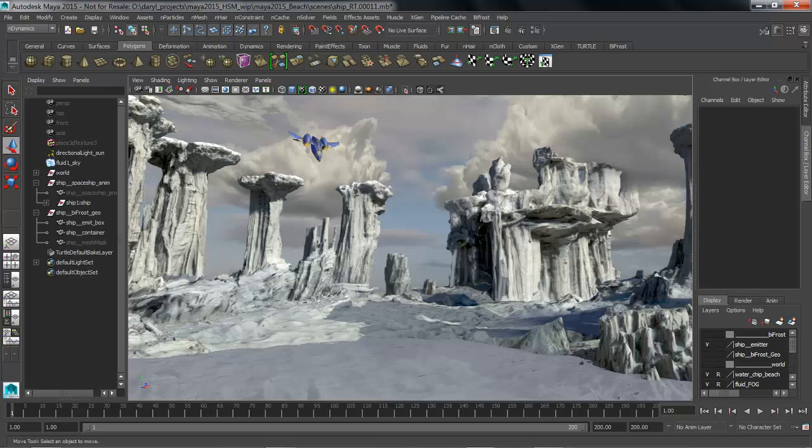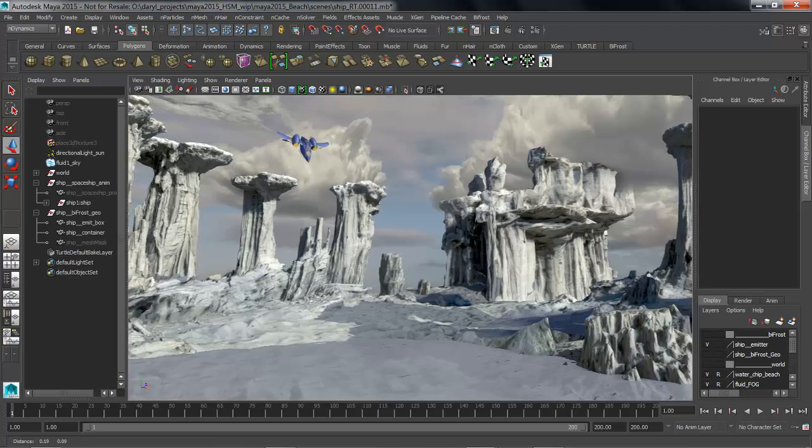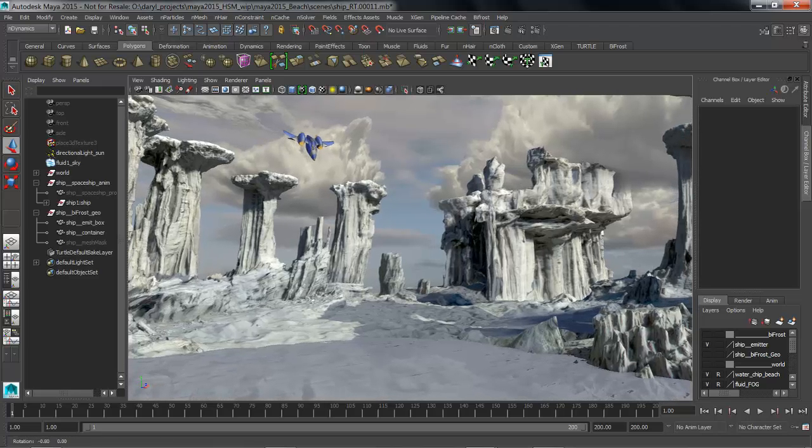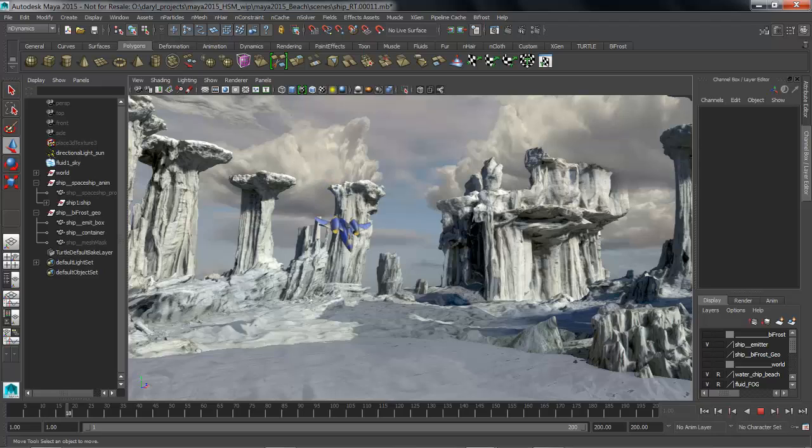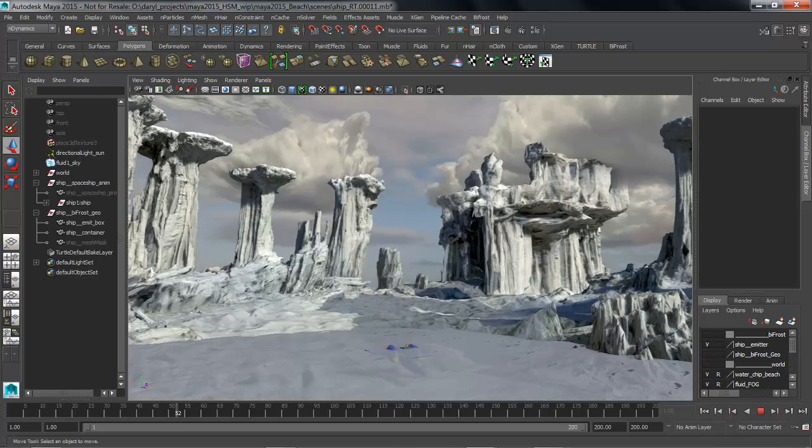The results of Bifrost can be previewed interactively in Viewport 2.0 and rendered using Mental Ray. We're going to be using Bifrost to do two different effects in our scene. The first shot is going to be a splash, so when the ship comes down we want Bifrost to make a really cool big splash.